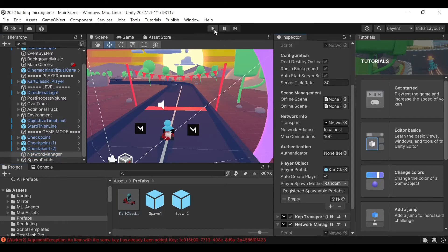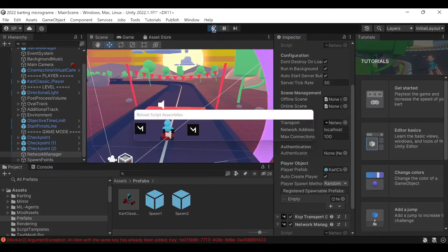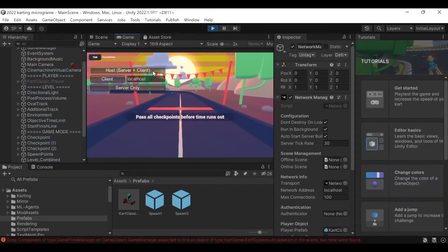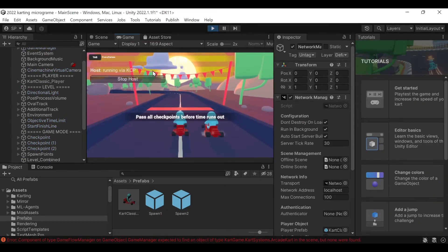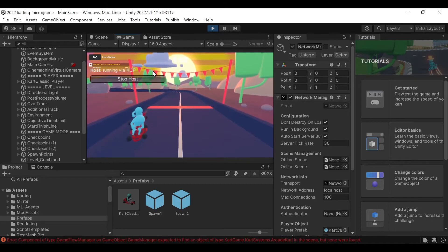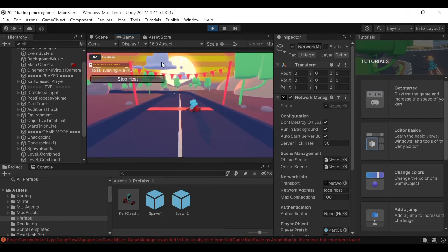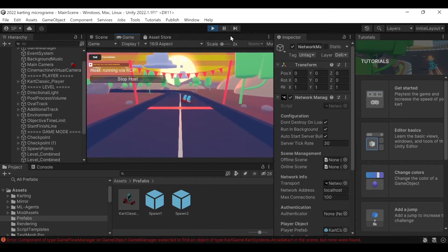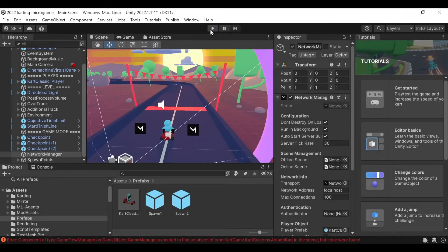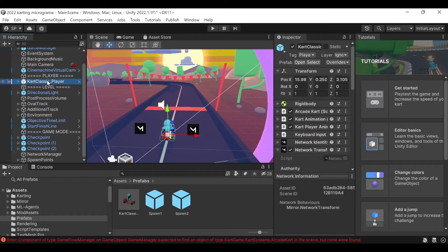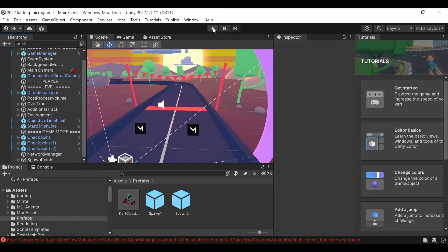Then we should be able to press play and then click Host to Server and be able to drive around. Now the reason two of them spawned was because I hadn't deleted this from the scene. So if I delete that and press play again it should be fine.